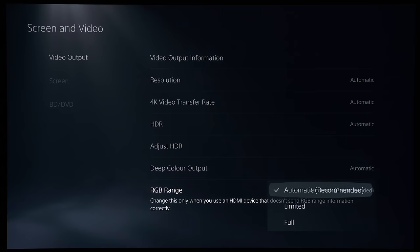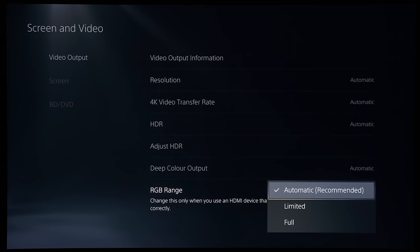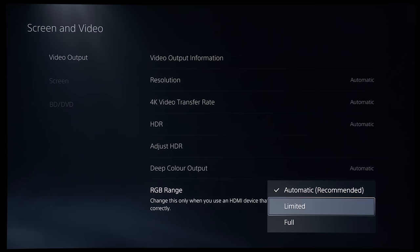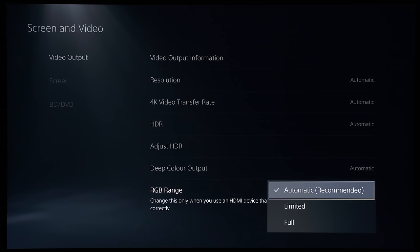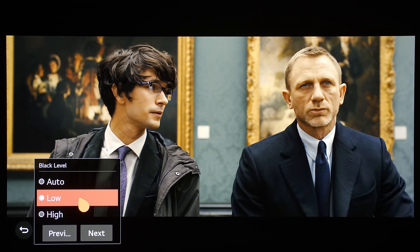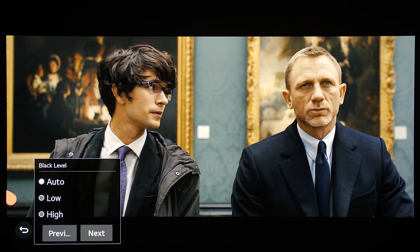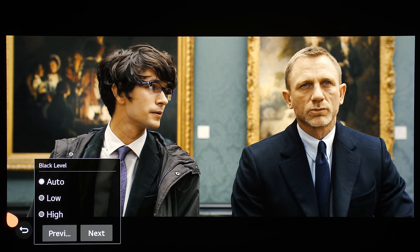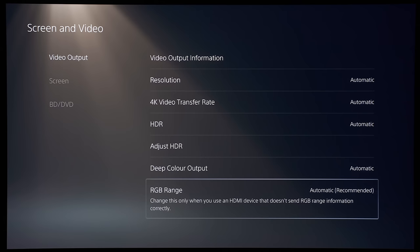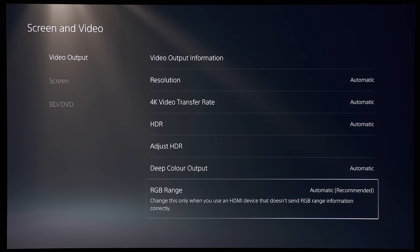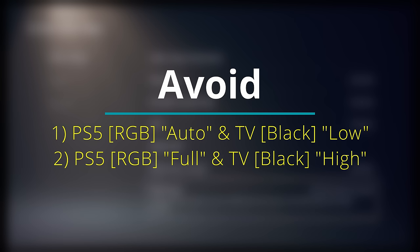...so the short answer is that you should leave RGB range as automatic. So what this will mean is that the console will be sending out full for any games, any UI or any movies from the streaming apps, but you will be sending out limited for the Blu-ray movies from the Blu-ray app. And the TV you should also set it to black level auto or a similar nomenclature depending on what TV brand you are using, because what the TV will do is to detect the signal from the PS5 and apply the appropriate video range or PC range depending on whether the PS5 is sending out a full signal for games or a limited video range for movies. Hopefully that's clear...